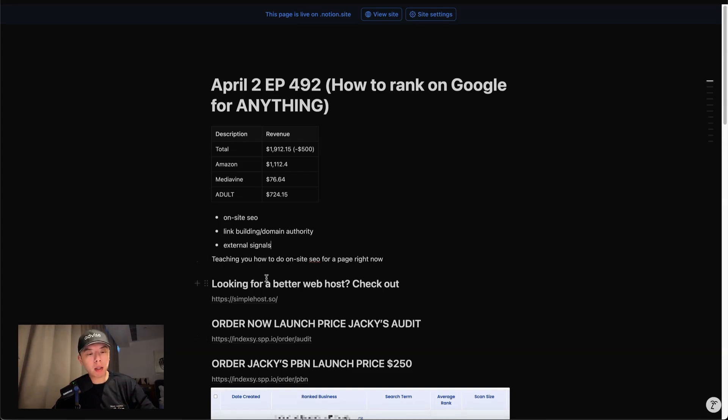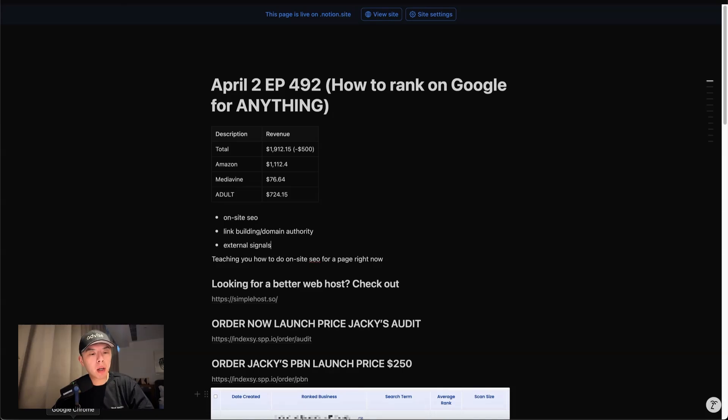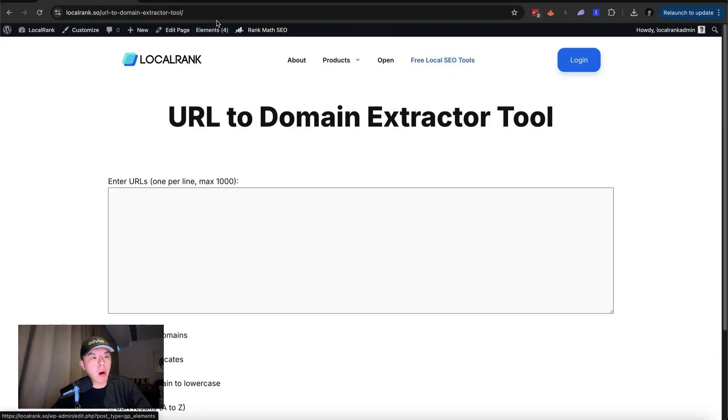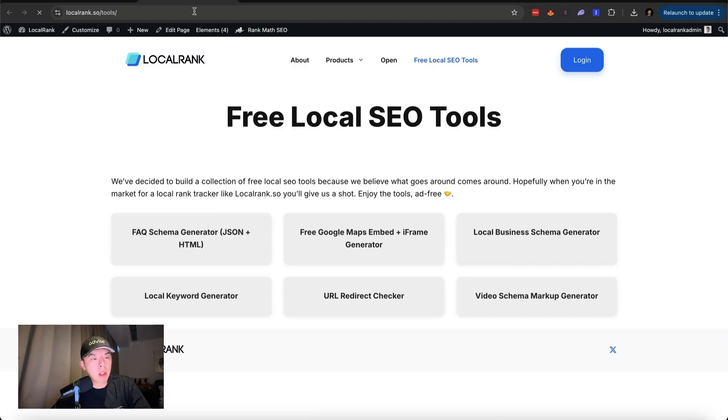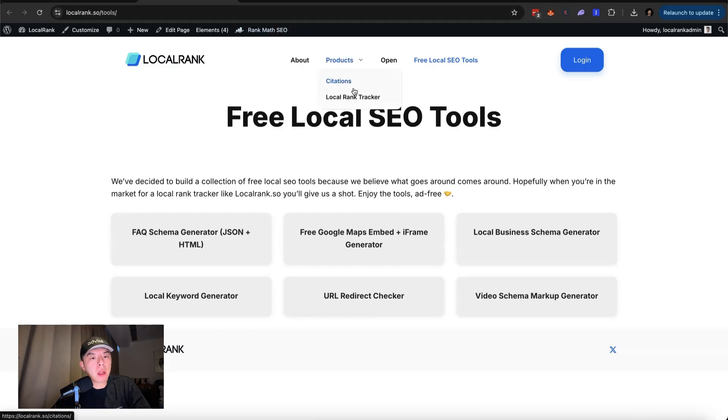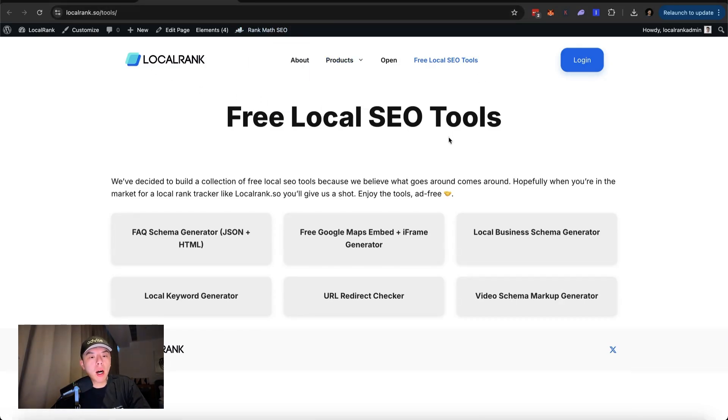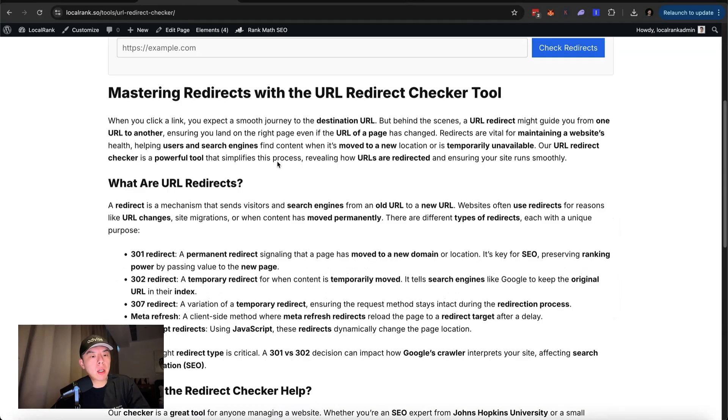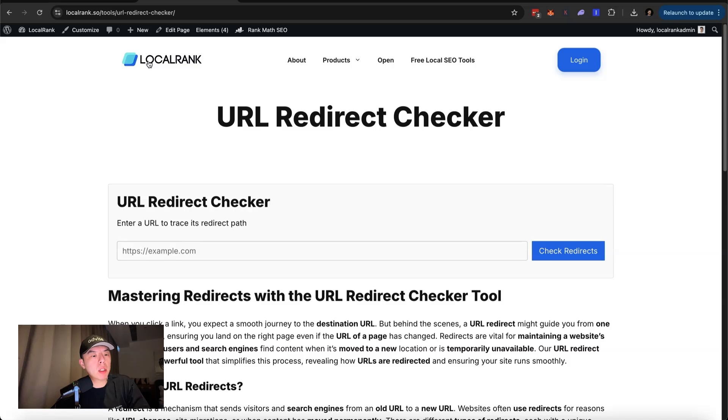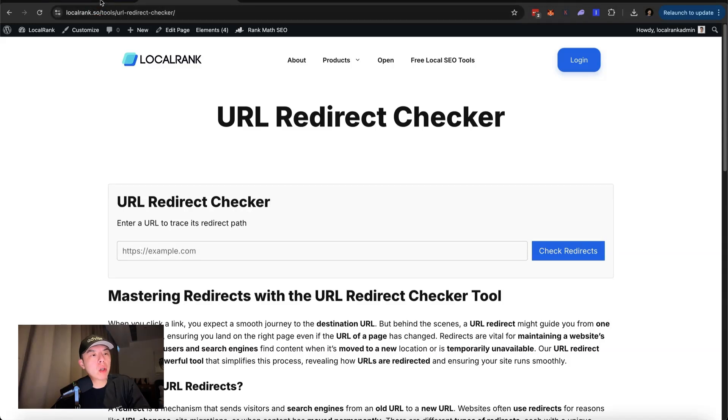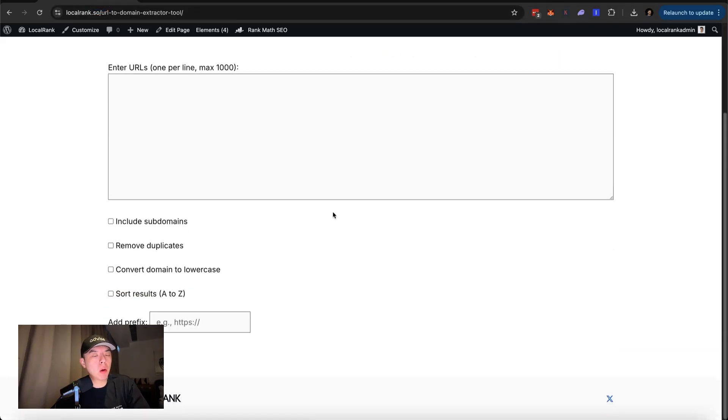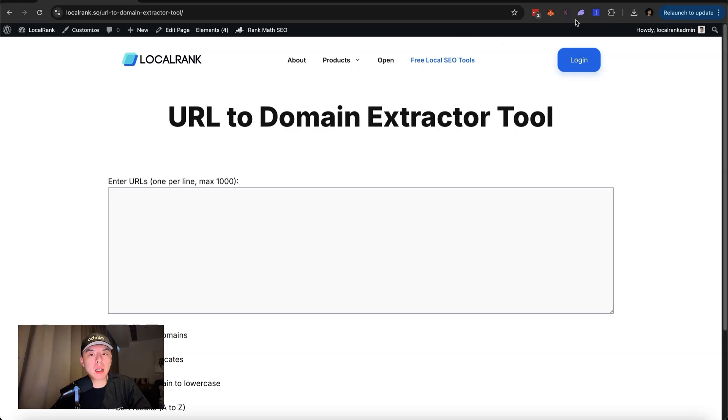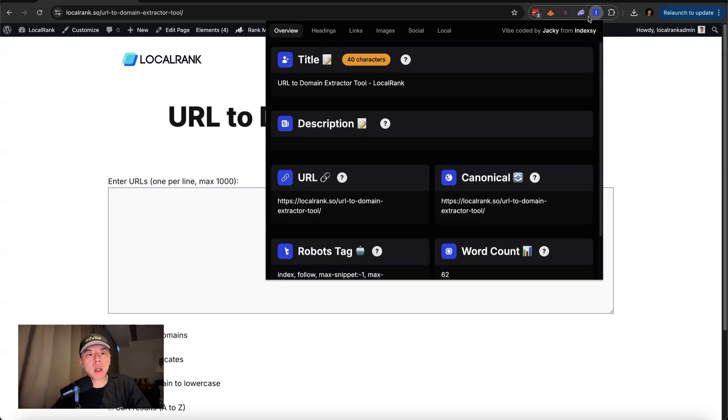Once again, if you guys want me to make this a series, let me know. So what am I going to be optimizing today? Obviously, you guys already know on localrank.so, which is our local rank tracker slash citations tool, I vibe-coded a ton of free tools. And I need to go through and optimize them. This one's already optimized, but I want to show you how to create the content on this page. So I already created the tool. How do I advertise it?